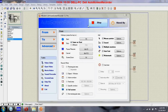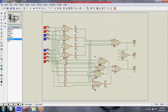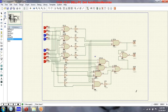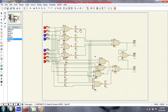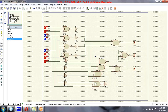Hi friends, welcome back. We will see comparator circuits today. Here you can see a 4-bit comparator using different gates. You can see an exclusive OR gate, a NOT gate, an AND gate (4-input AND gate), an OR gate, and AND gates with different inputs.